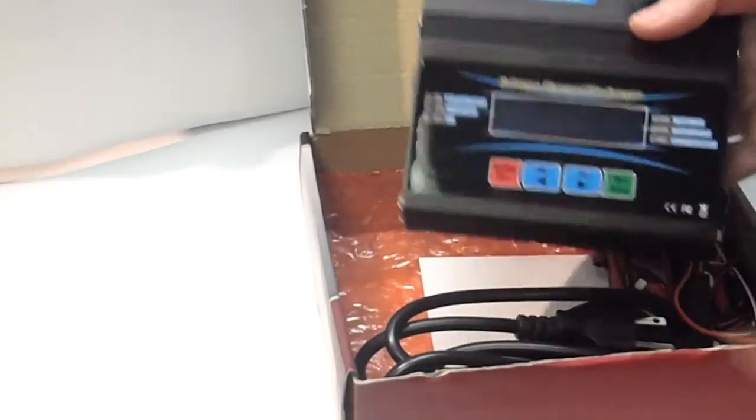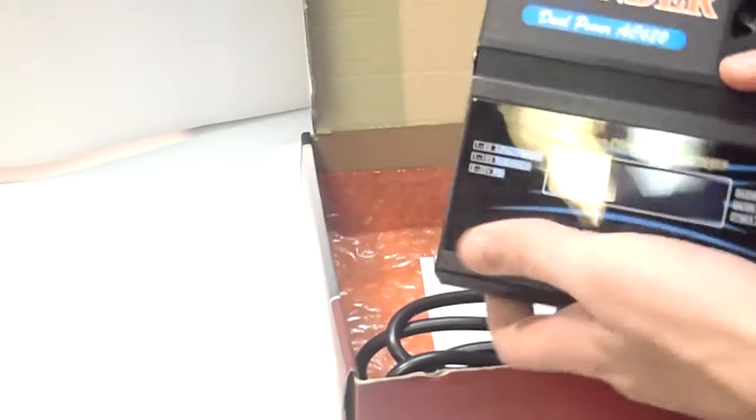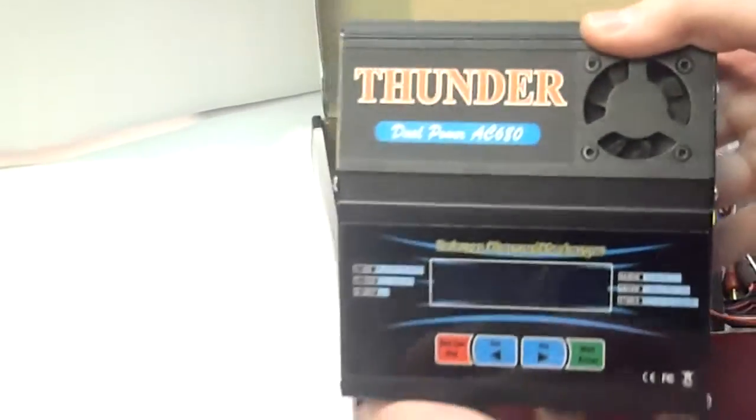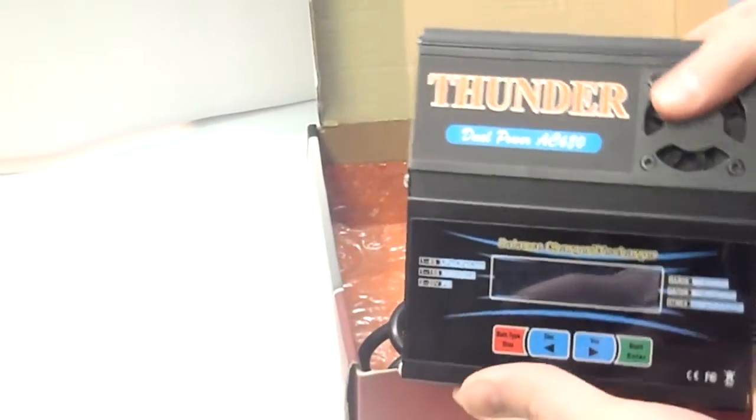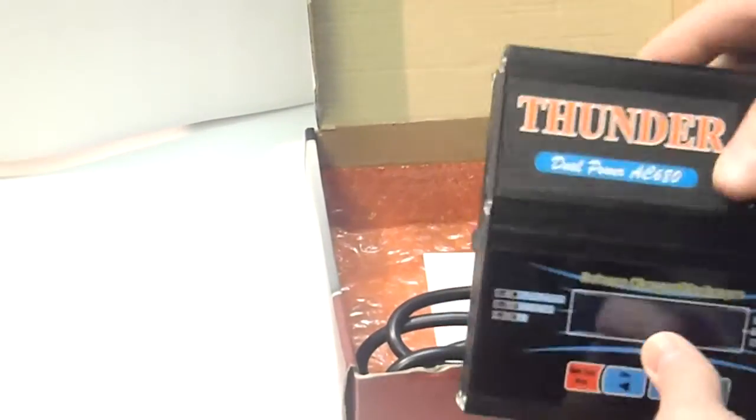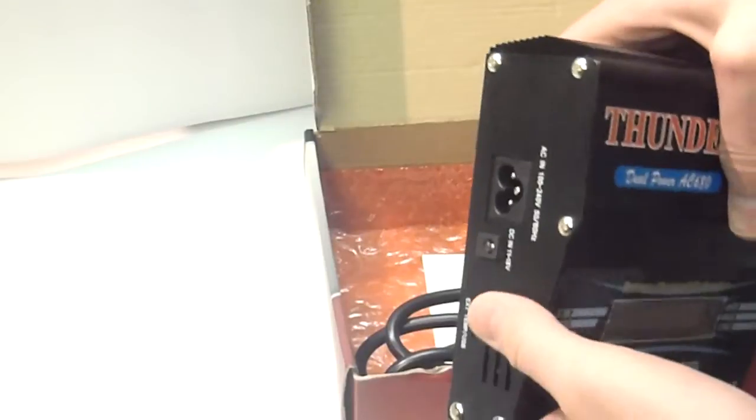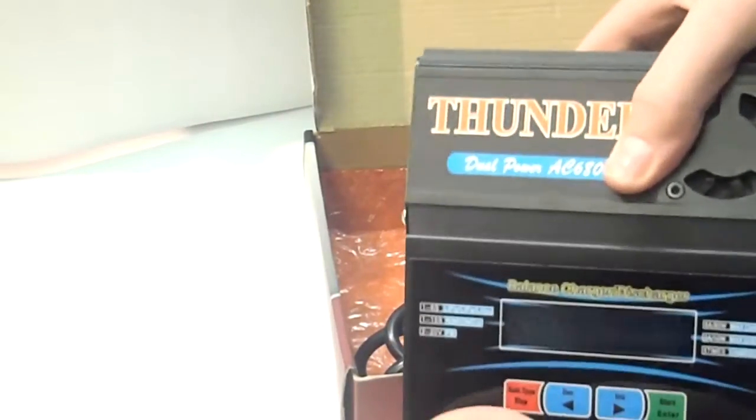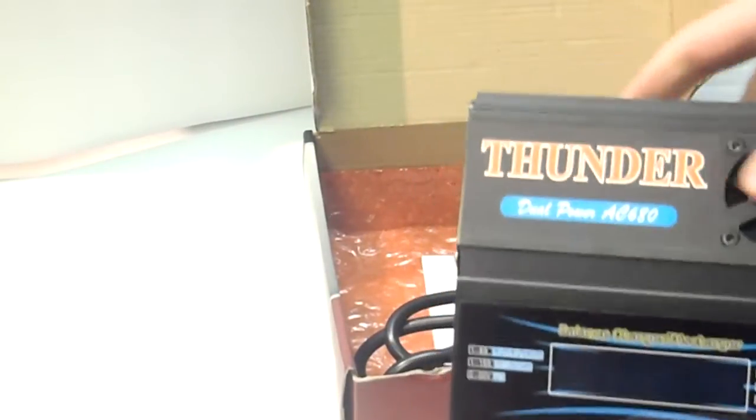So, bringing it out of the box, you've got the charger itself, it's got a nice solid metal finish. This is all metal, not plastic, which is really nice.